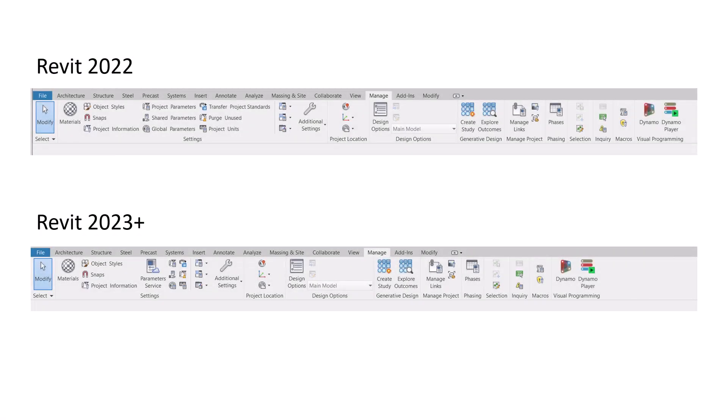We heard from some customers of the service that it's a great place to manage your parameter standards, but you cannot use it on any project that's on any Revit version before Revit 2023.